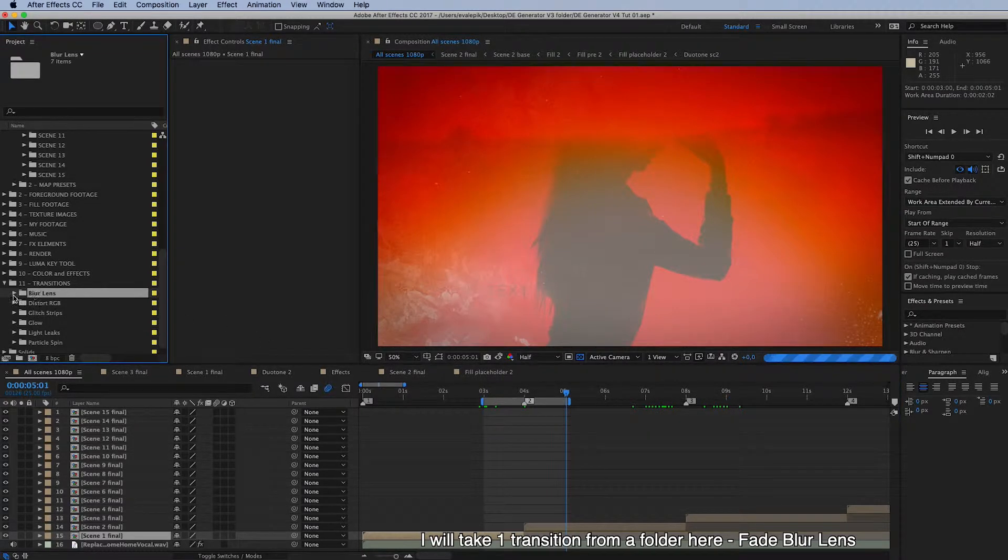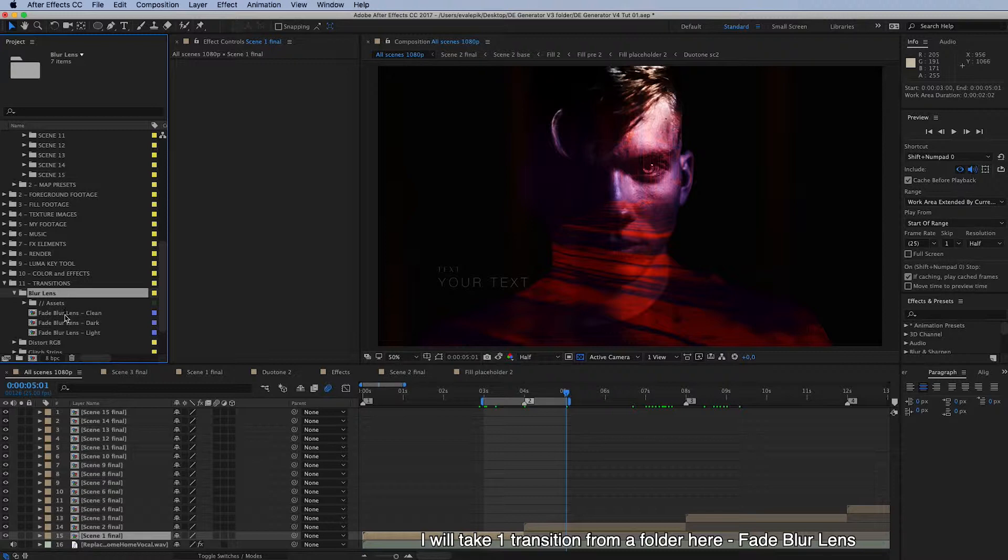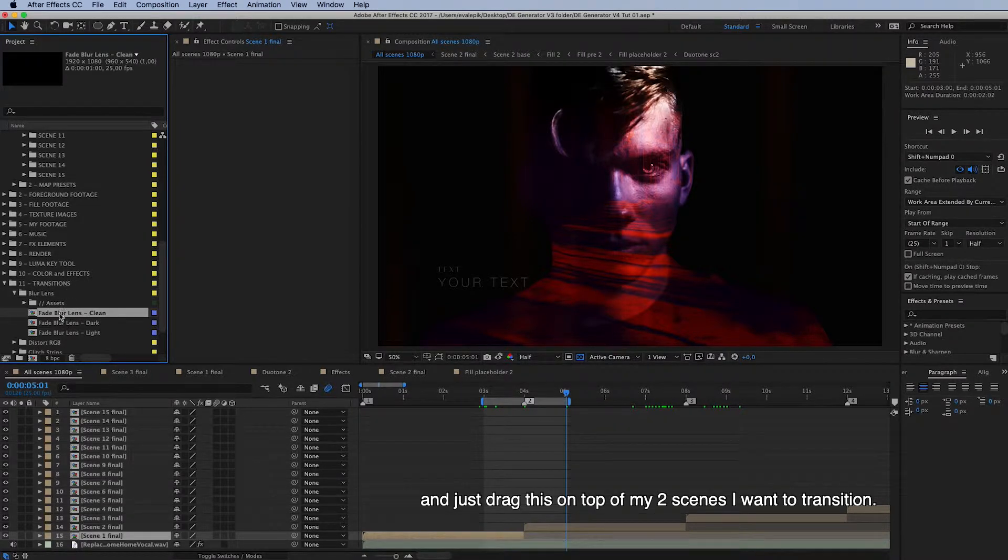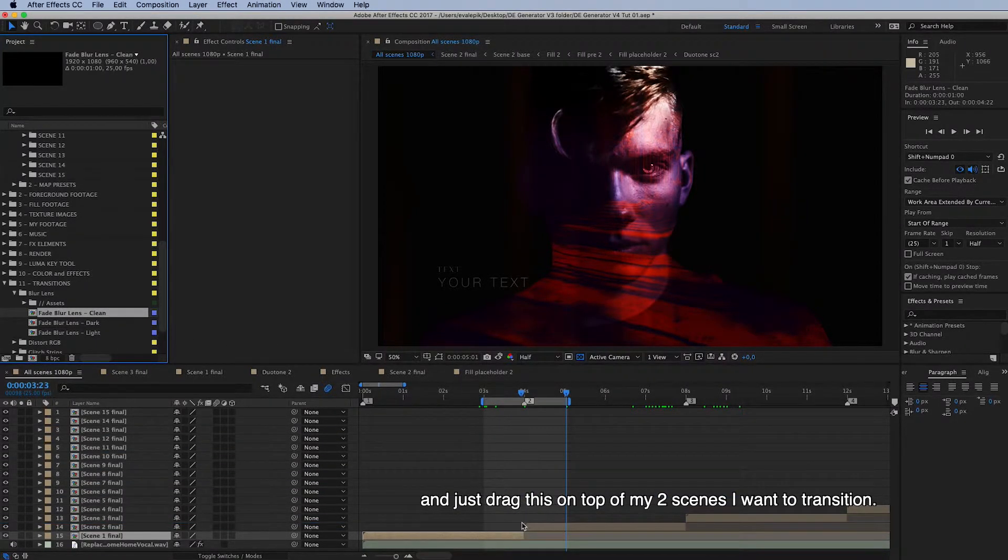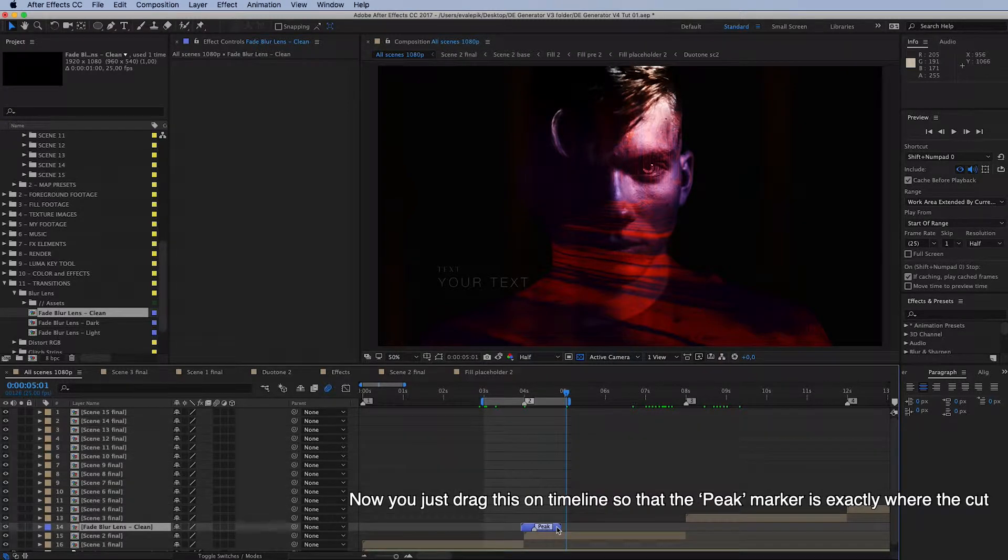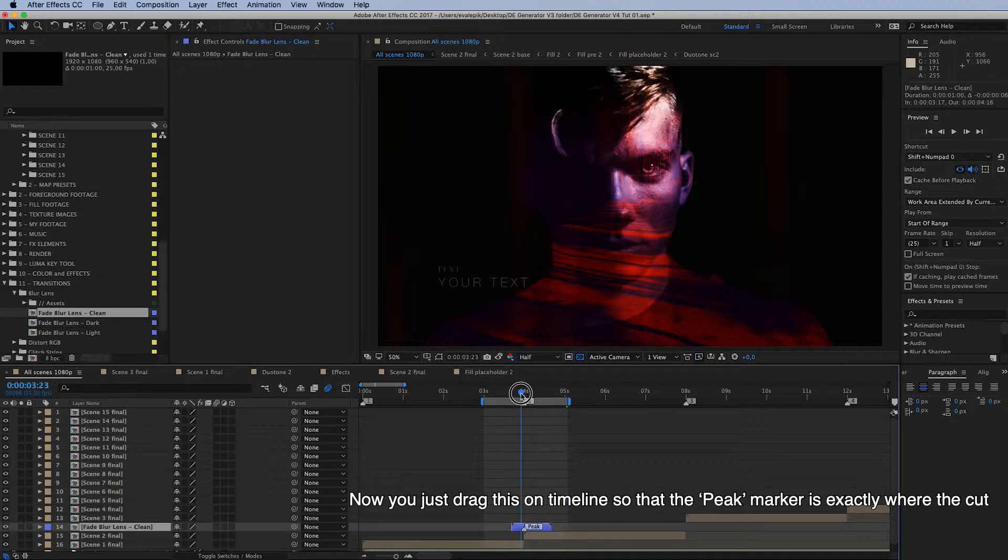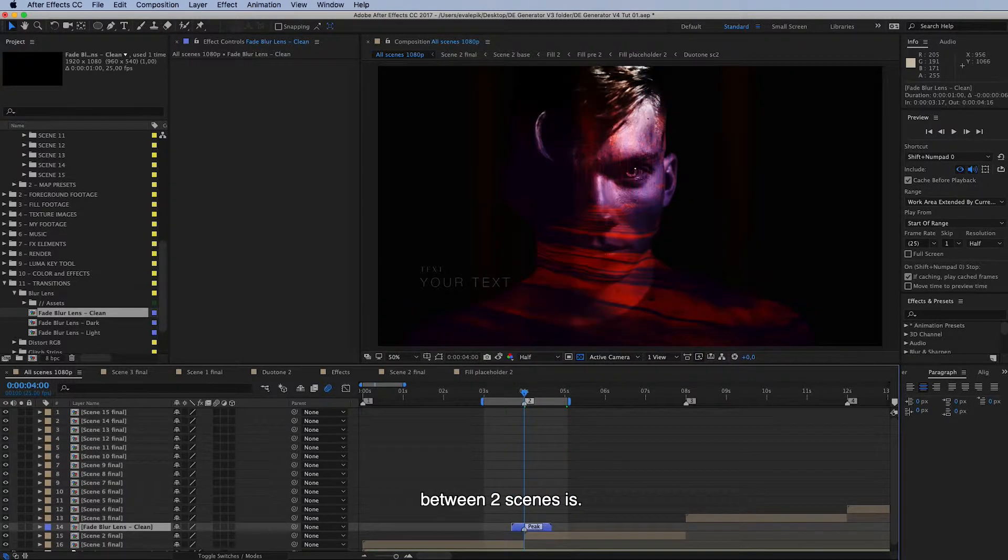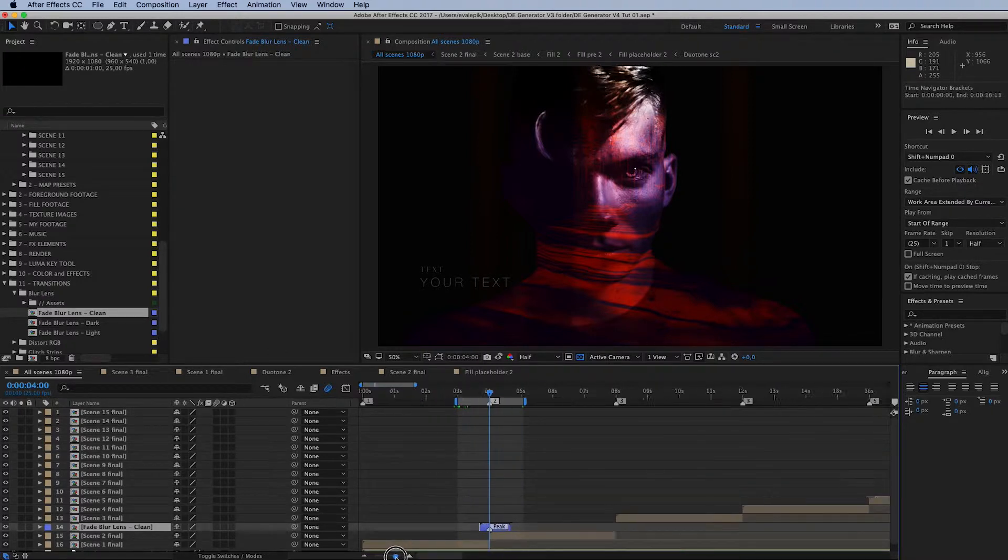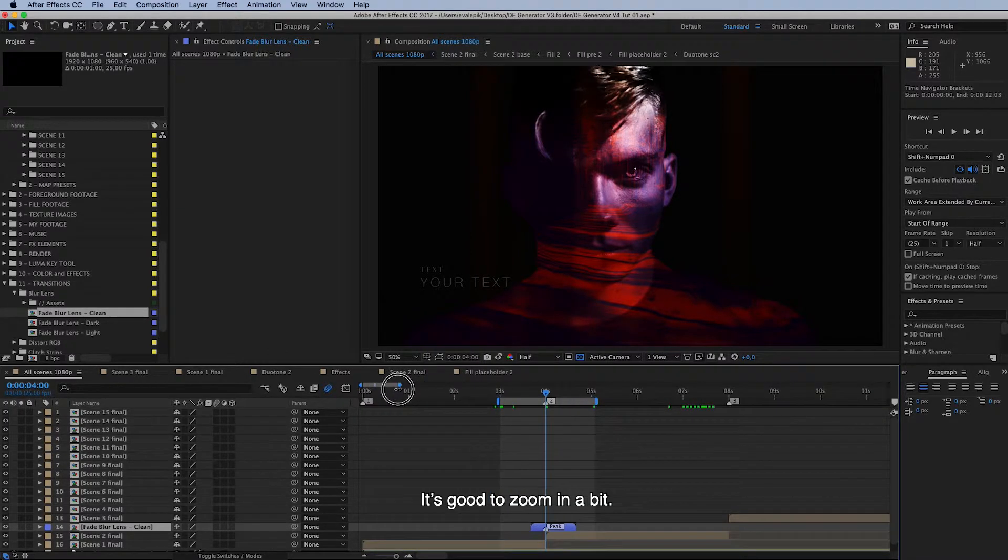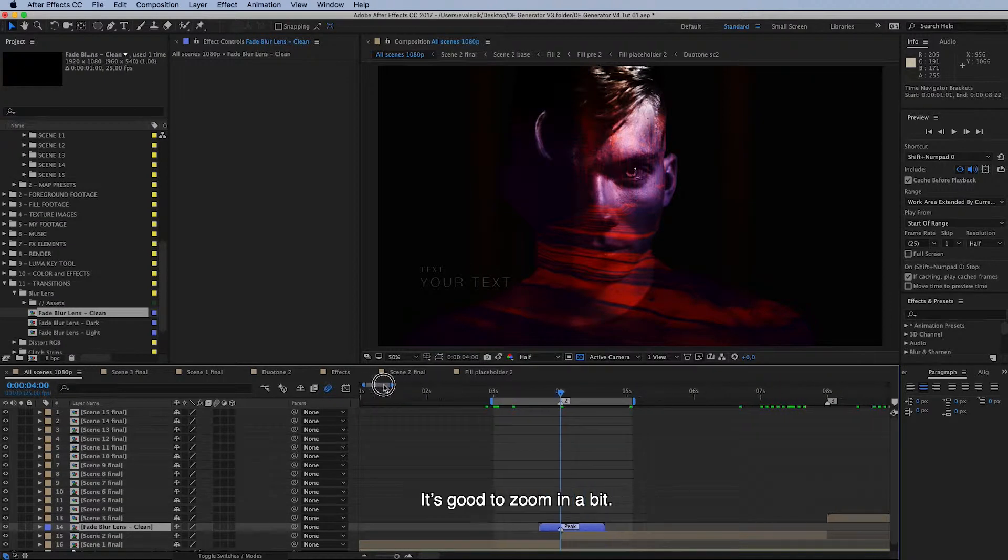I'll take one transition from this first folder here, the fade blur lens, and just drag this on top of my two scenes I want to transition. Now you just drag this on timeline so that the peak marker is exactly where your cut between the two scenes is. Like this. Okay, maybe it's good to zoom in a bit.